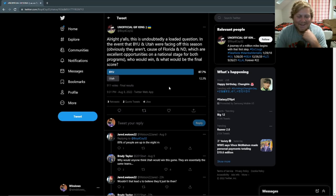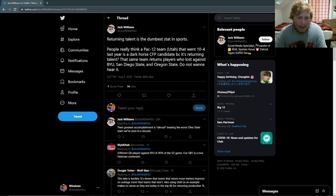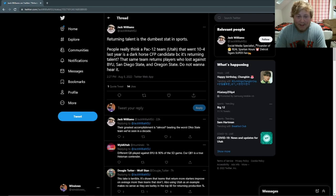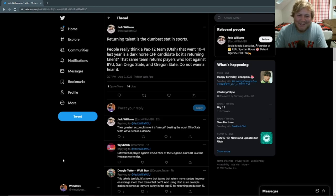Returning talent is the dumbest stat in sports. People really think a Pac-12 team, Utah, that went 10-4 last year, is a dark horse college football playoff candidate because of returning talent. That same team returns players who lost against BYU, San Diego State, and Oregon State. Do not want to hear it. It was hard for me to even read that tweet. Returning talent is the dumbest stat in sports. That's quite the statement to start off with there. And then he goes on to say, their greatest accomplishment is almost beating the worst Ohio State team we've seen in a decade. So first off, he thinks returning talent is the dumbest stat in sports. And then he thinks our greatest accomplishment is almost beating Ohio State. I mean, we did win the Pac-12 championship. I don't know if you forgot about that. It's just very confusing. Returning talent is the dumbest stat in sports. What are you talking about, man?